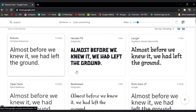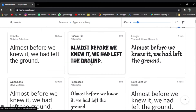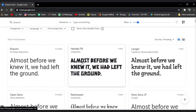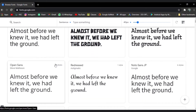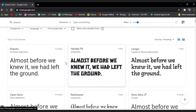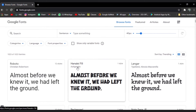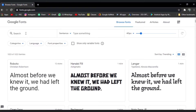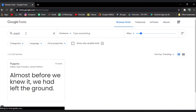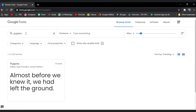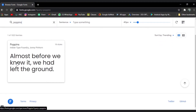Here you can see a lot of fonts and we can download them. These are free, some of them are premium, so we can download from external sources. Let's search for the Poppins font — here is the Poppins font.